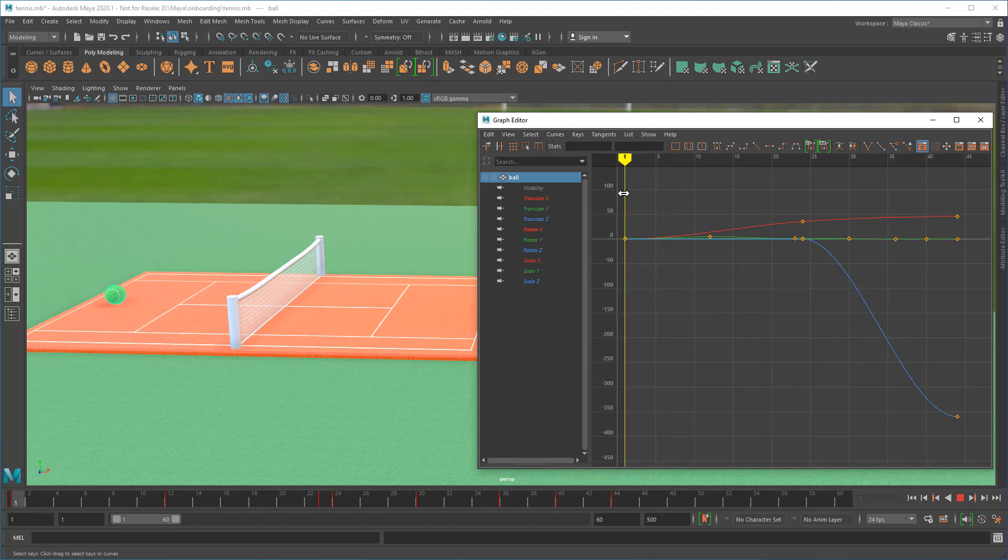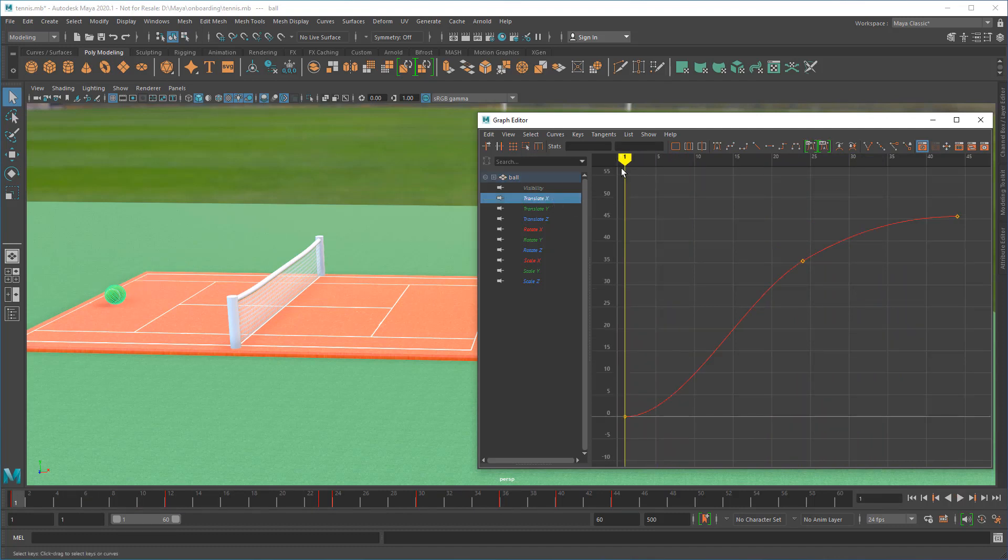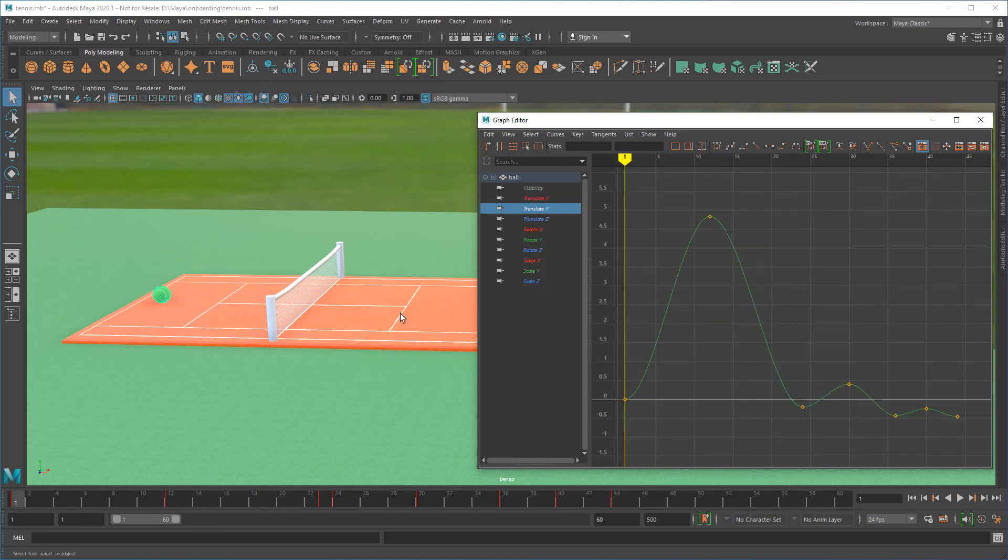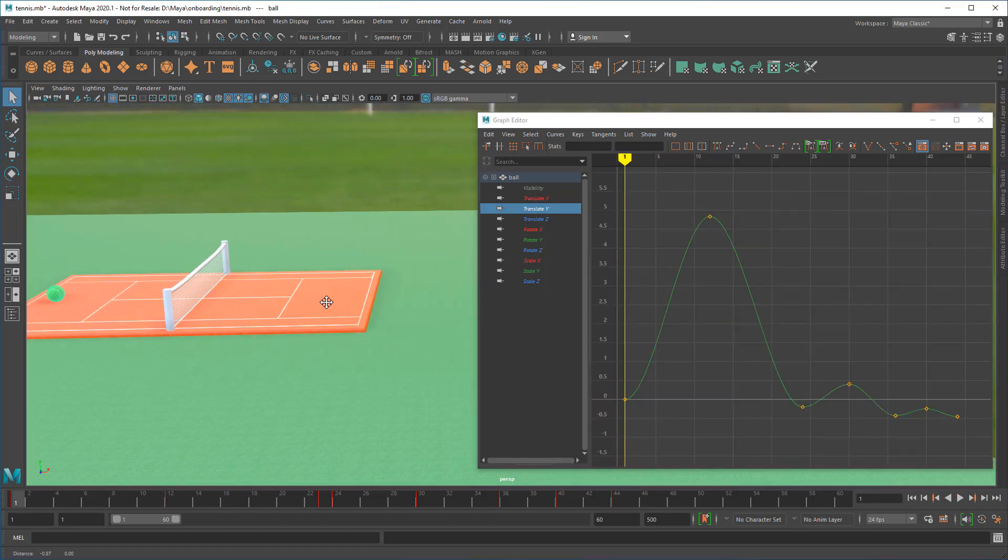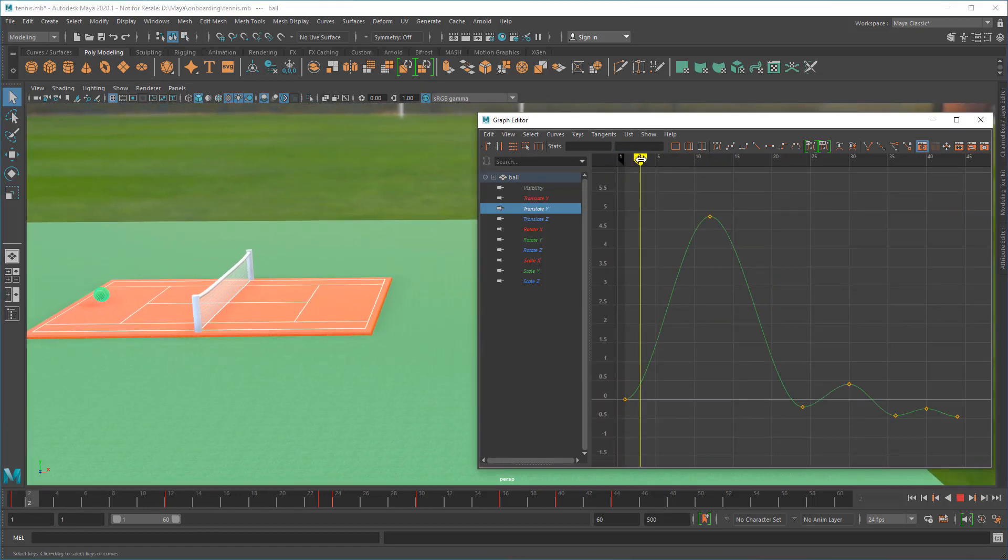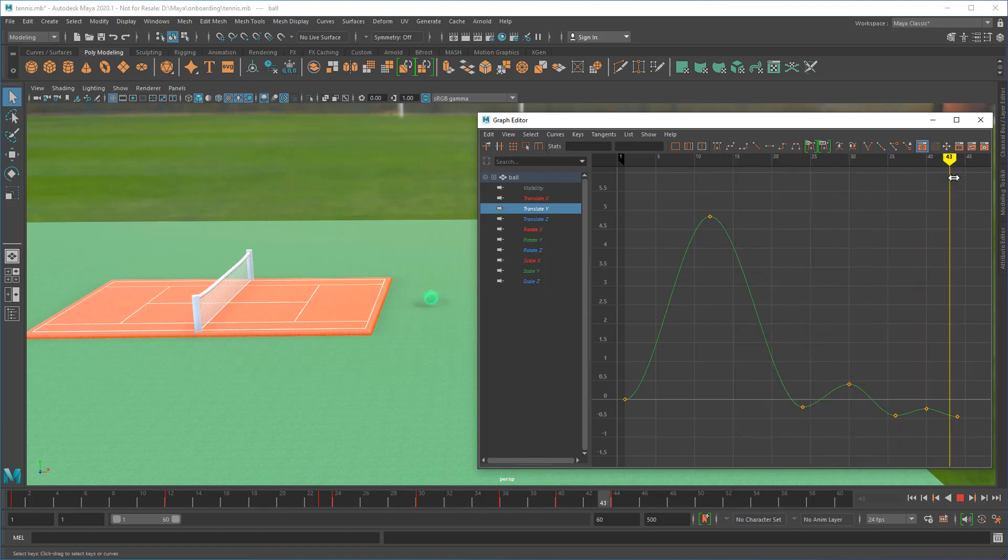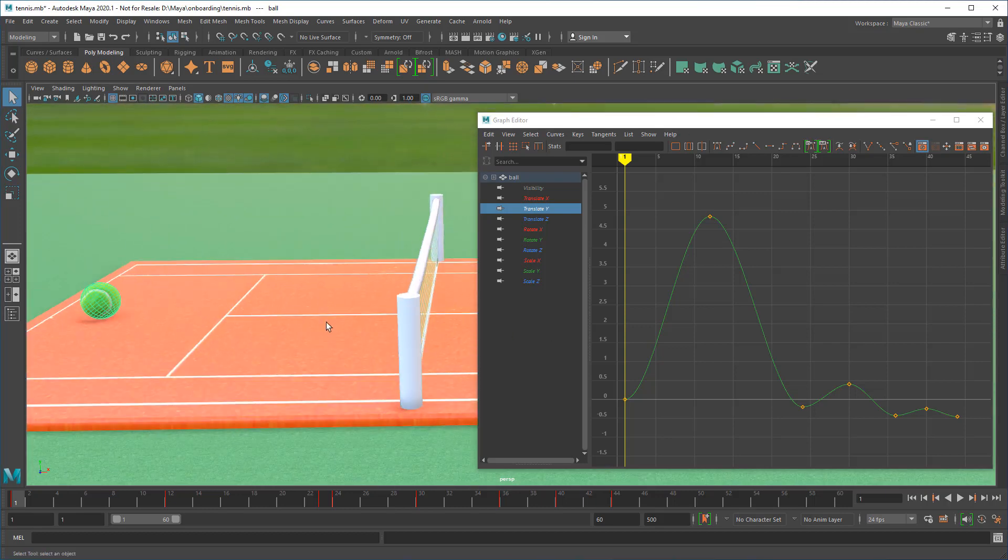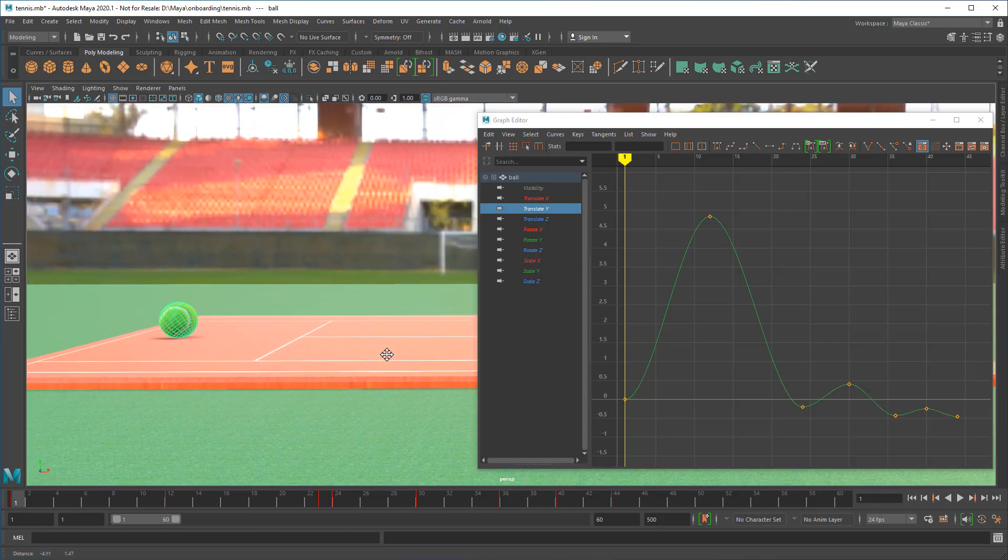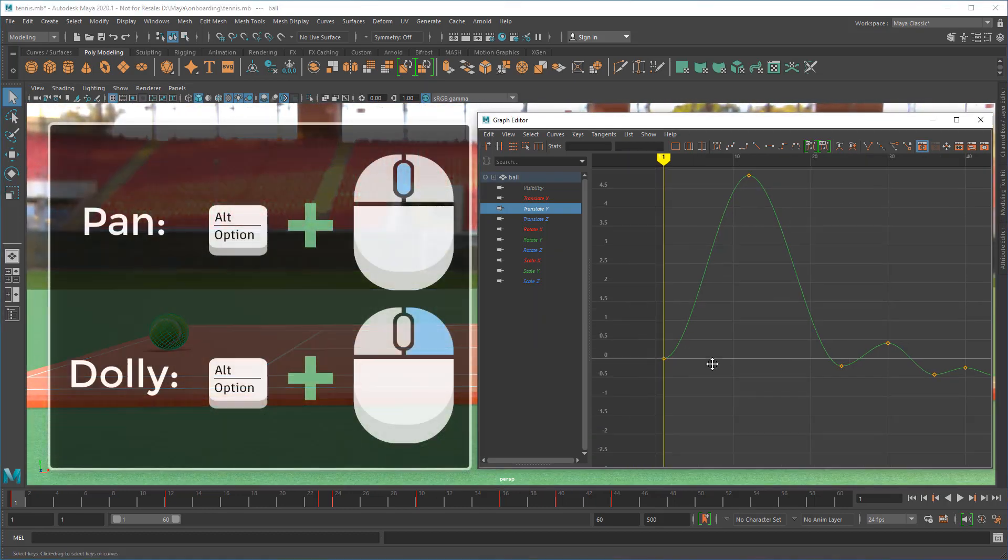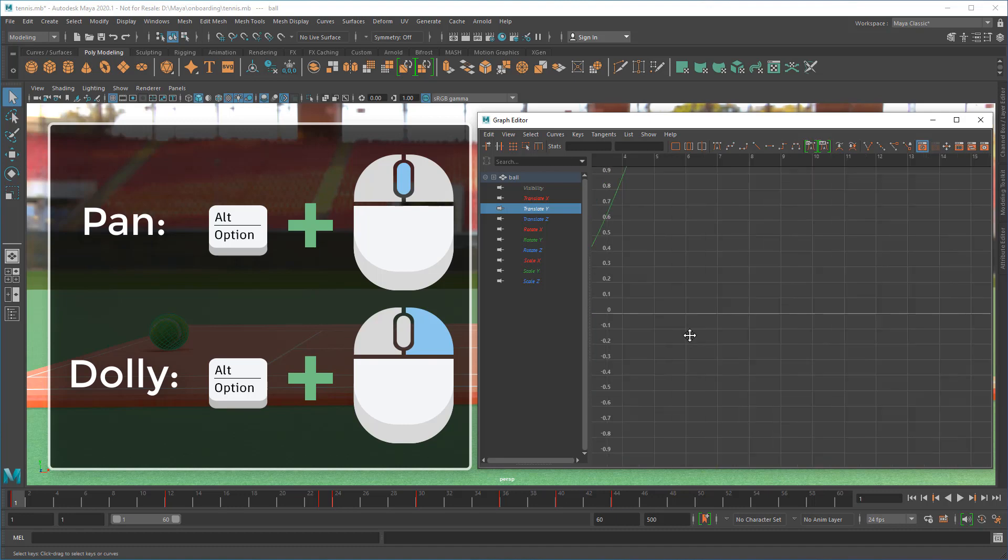You can isolate specific attributes by selecting them and navigate using similar controls as the viewport.